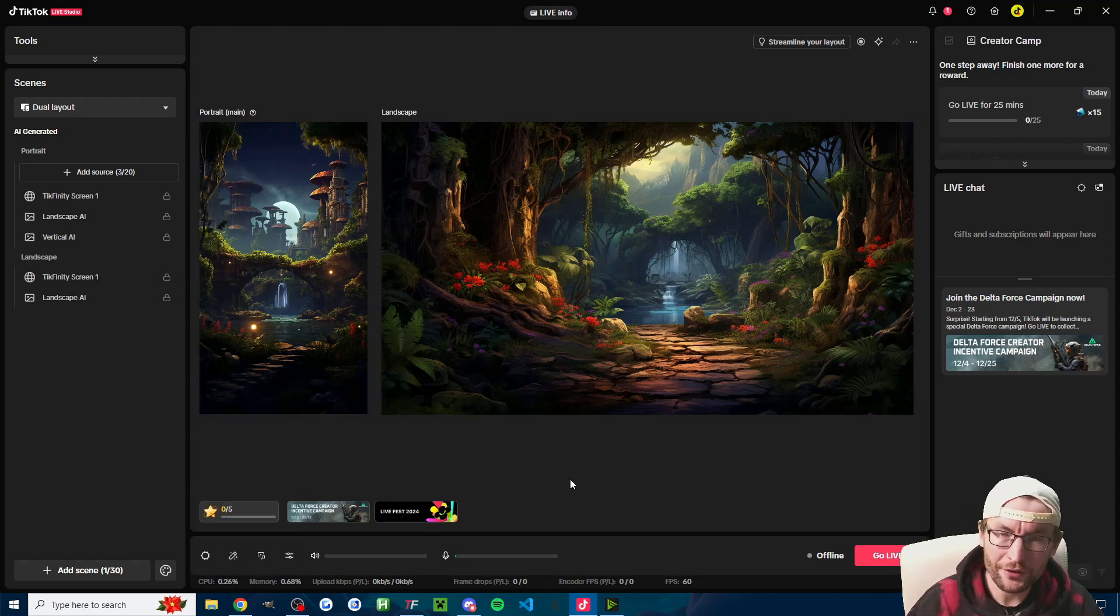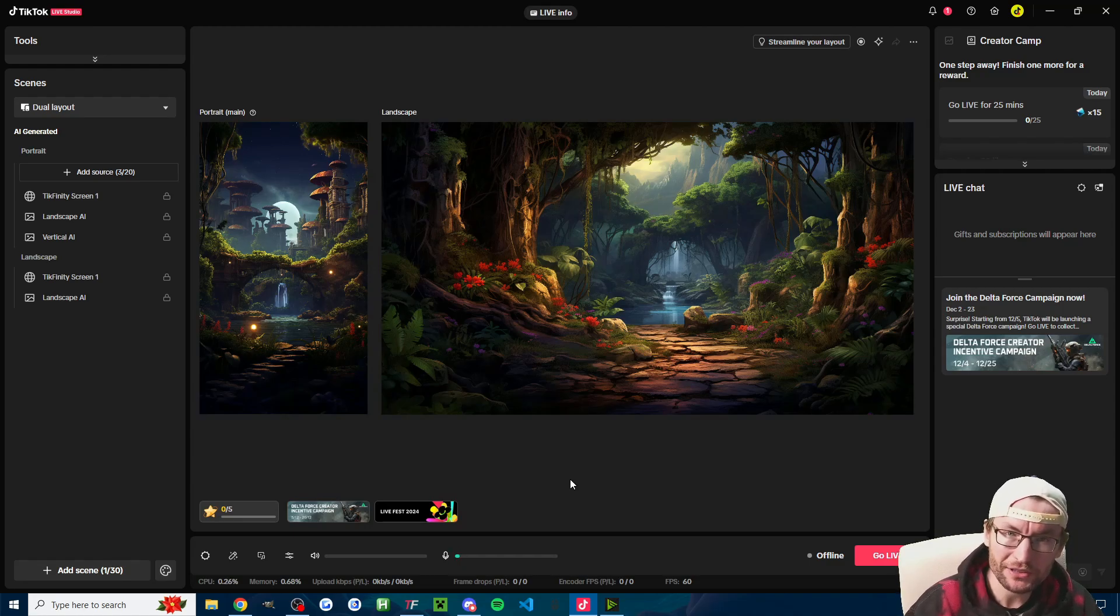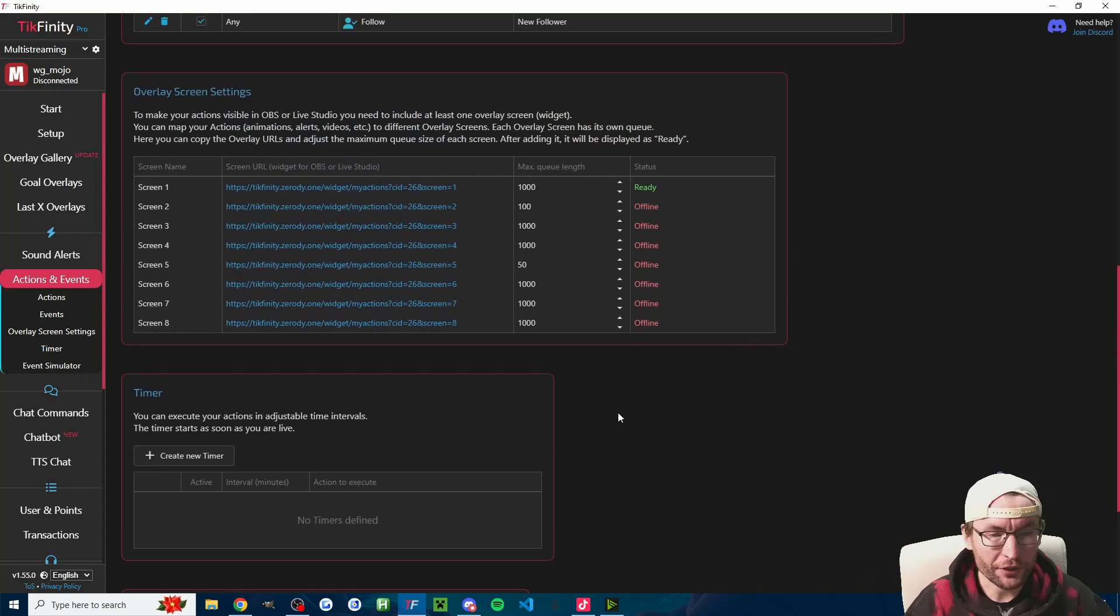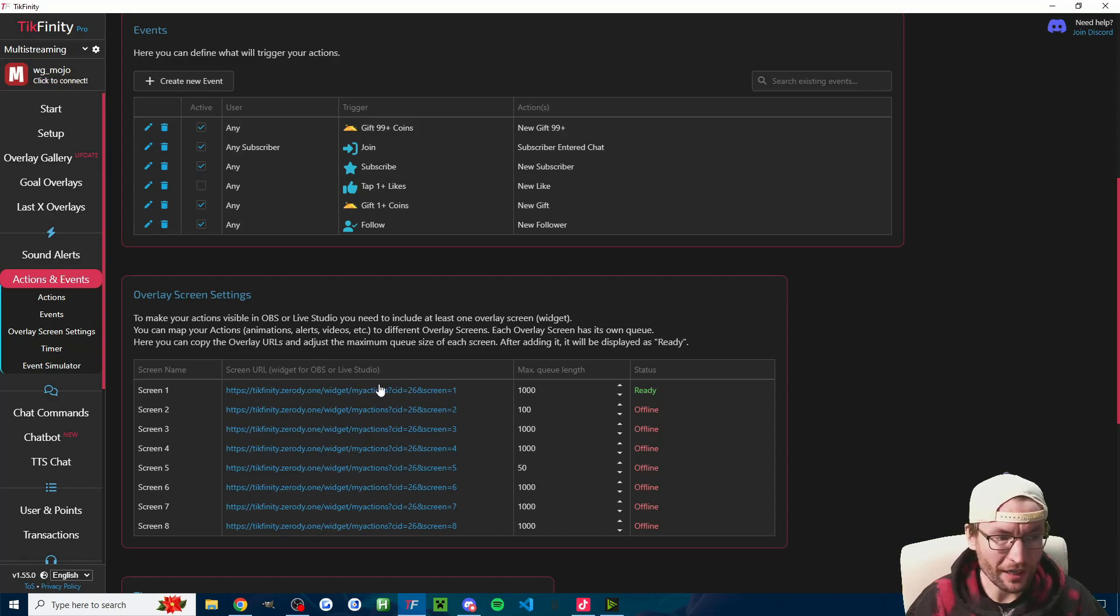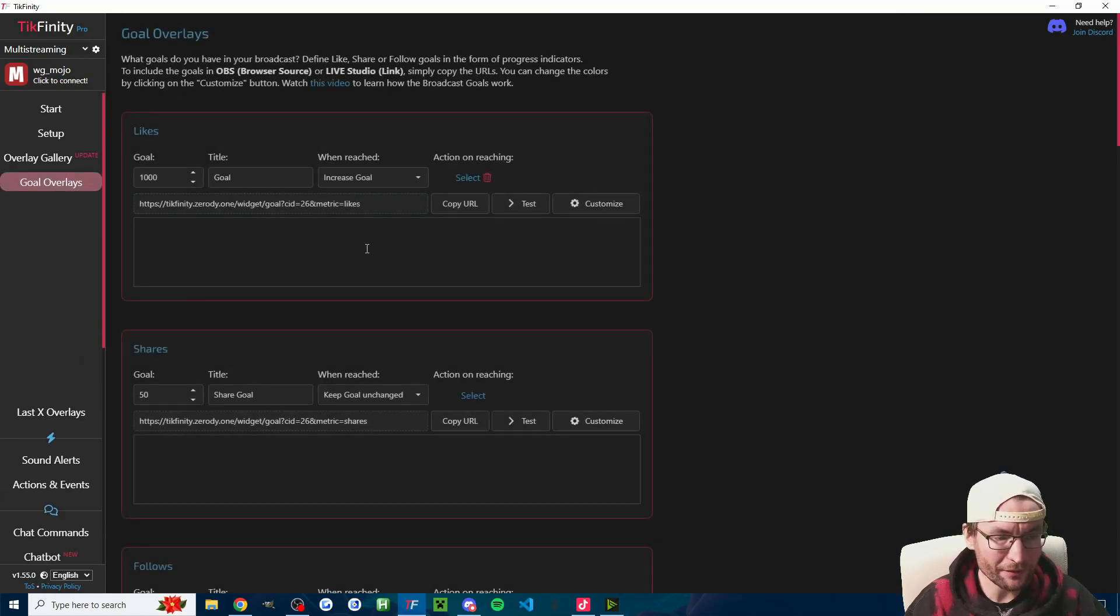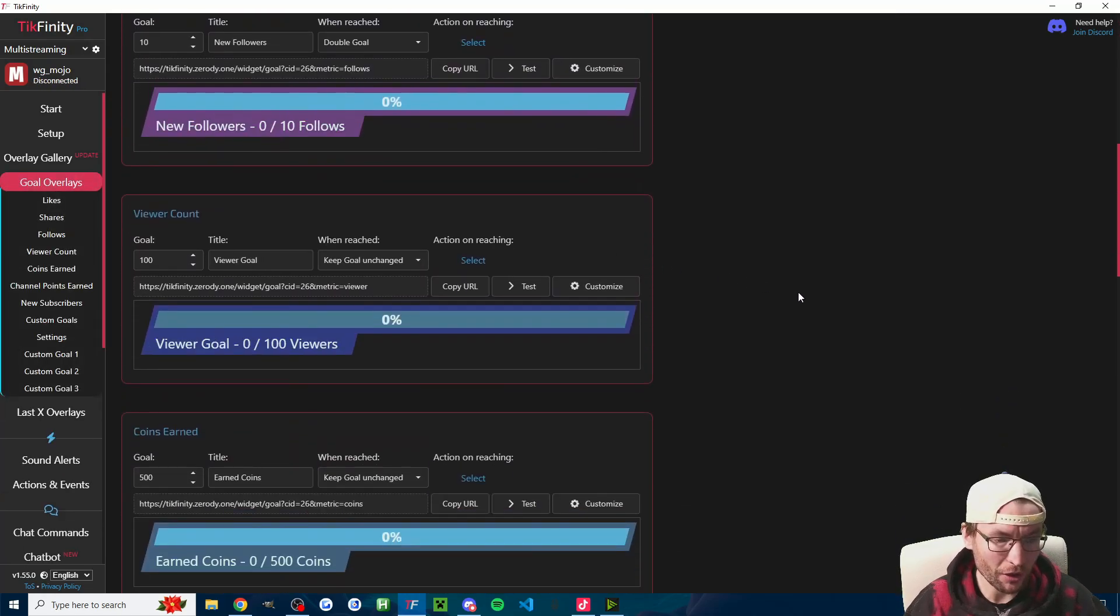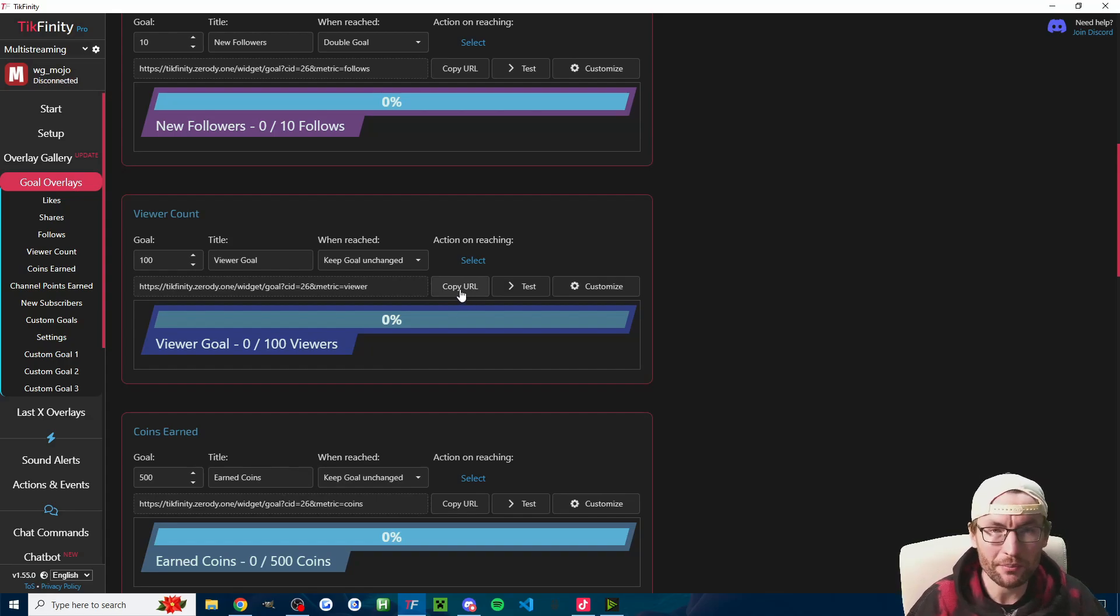That's really it for the main audio settings, but keep watching. I've got a few other things you can try as well. Firstly, for those of you using Tickfinity, most commonly Tickfinity users might have screen one added or any of the URLs from things like the goal overlays. Basically anything that you've copied from Tickfinity into Live Studio, you might have issues with this.